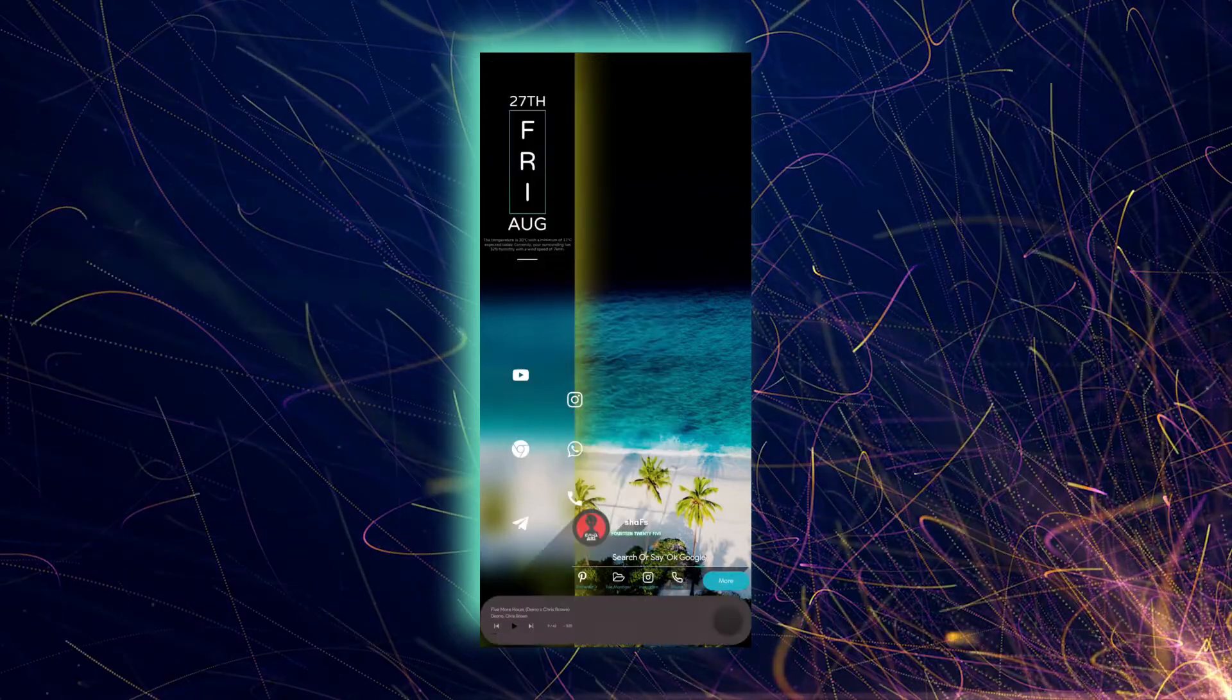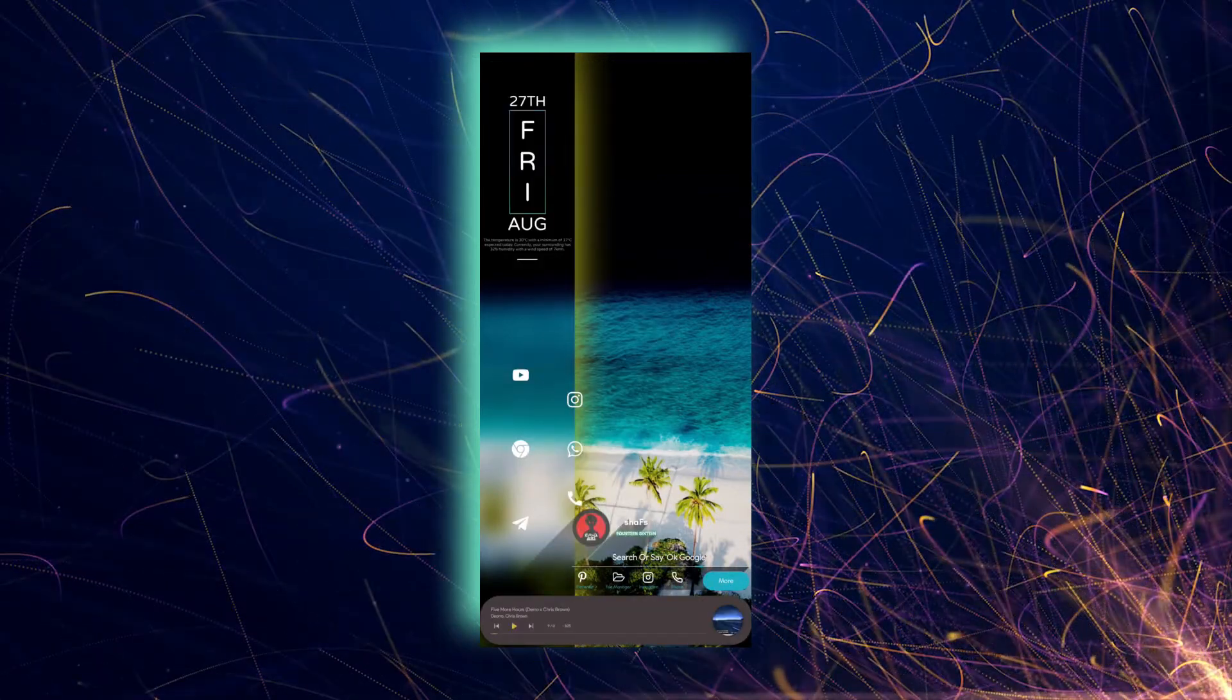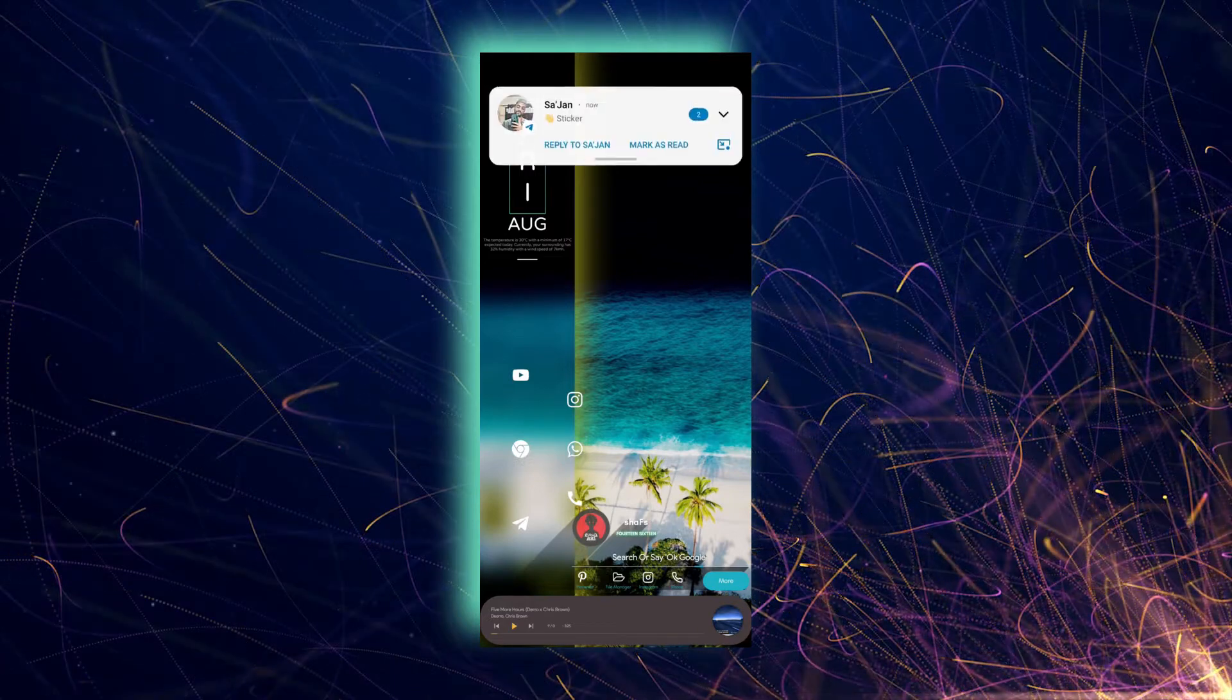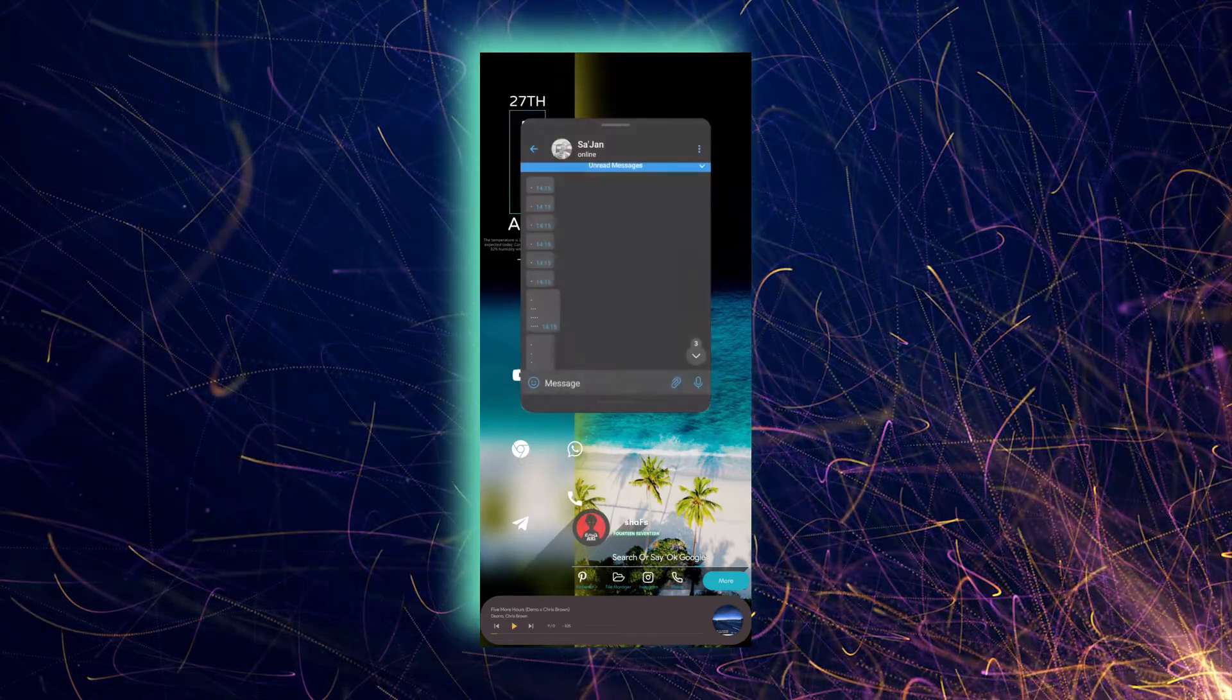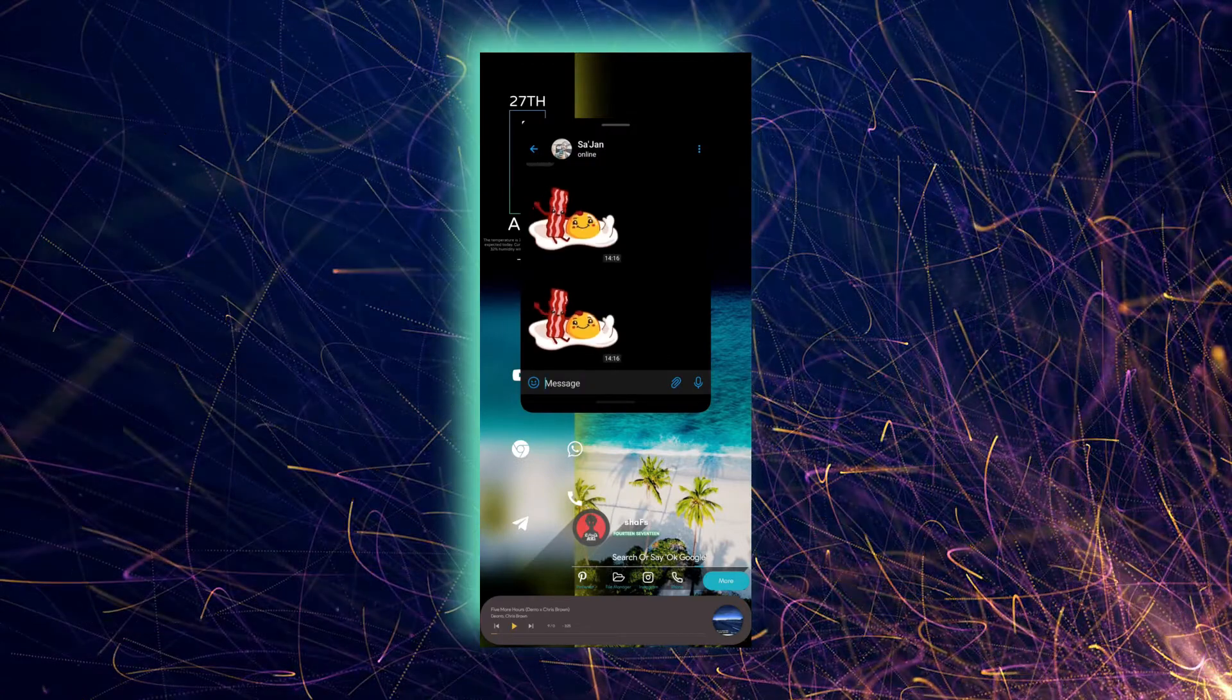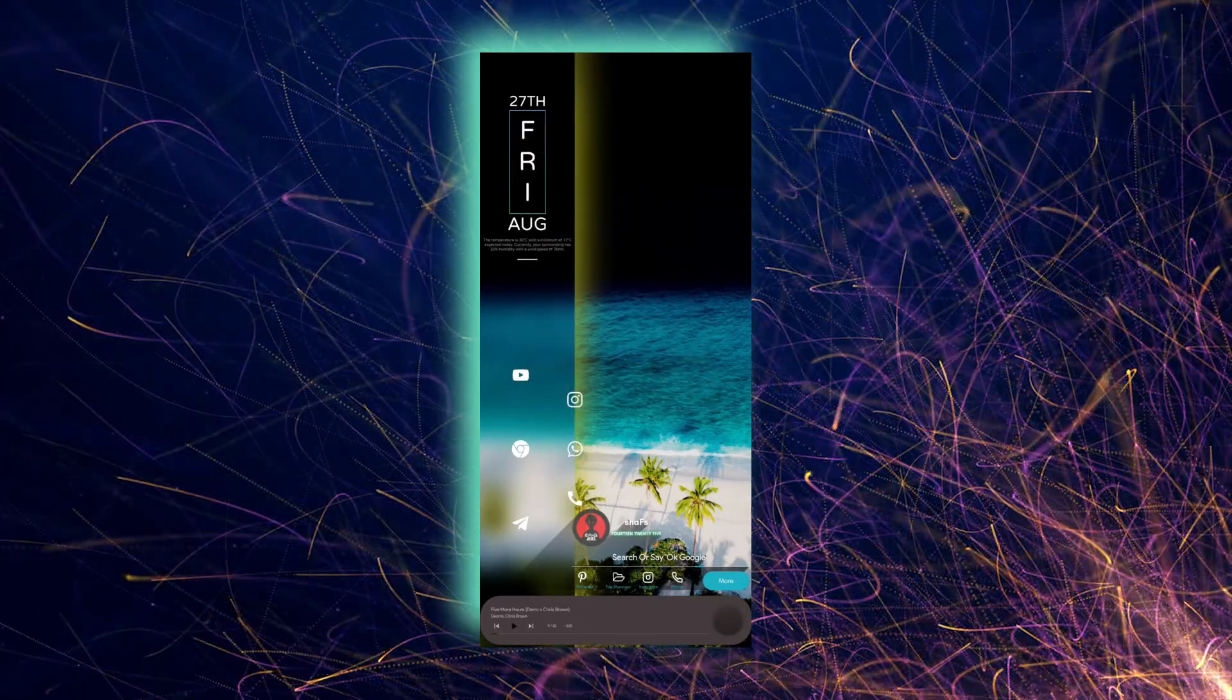If you get any message on your messaging app or WhatsApp or Telegram, you can use the floating window option by swiping down the notification. If you want to float manually any app, then there's no option.